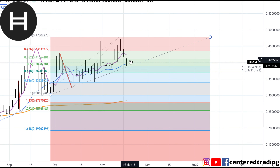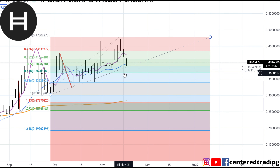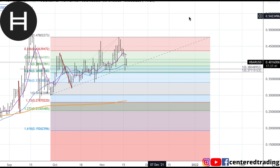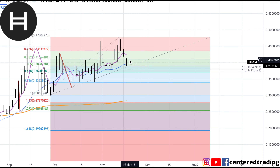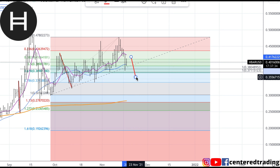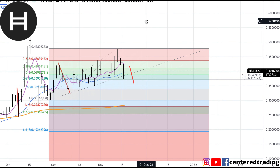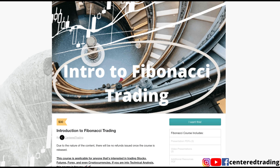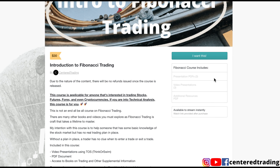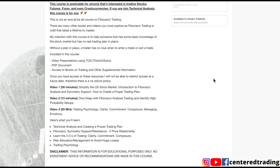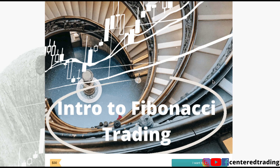If price starts to get up above that 200 moving average, I can add to this position with the correct position sizing. Of course, none of this is financial advice, but I've got to set my stop below this pivot low, just in case Hedera Hashgraph goes against me and cuts through this symmetry support area. I take my small loss and move on to another chart.